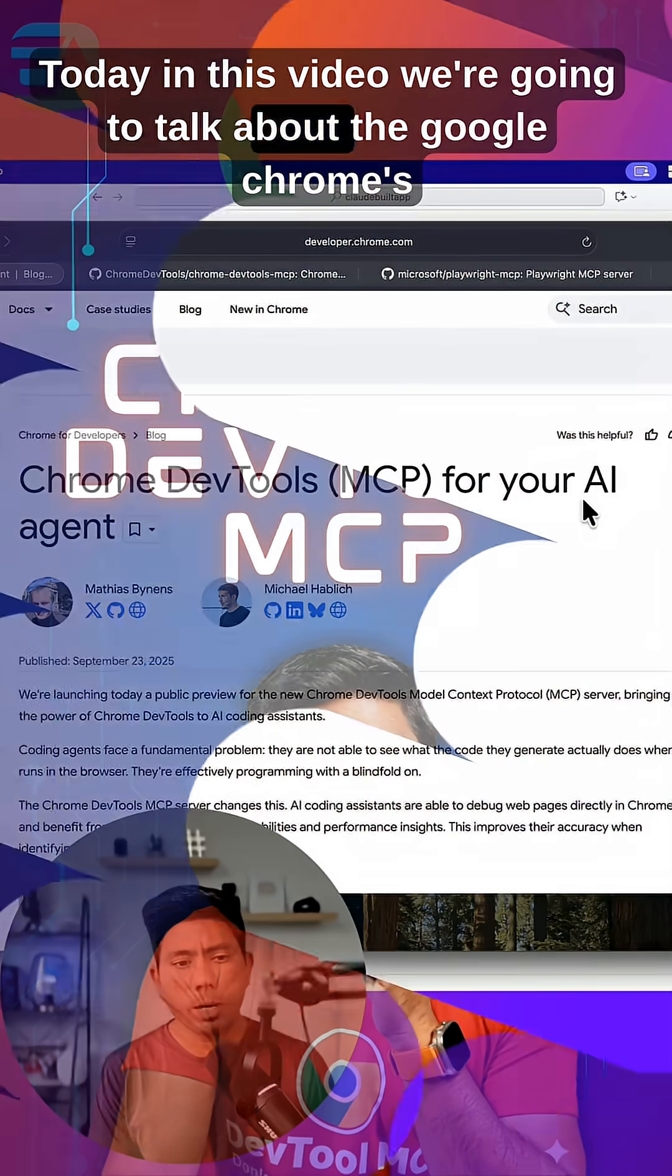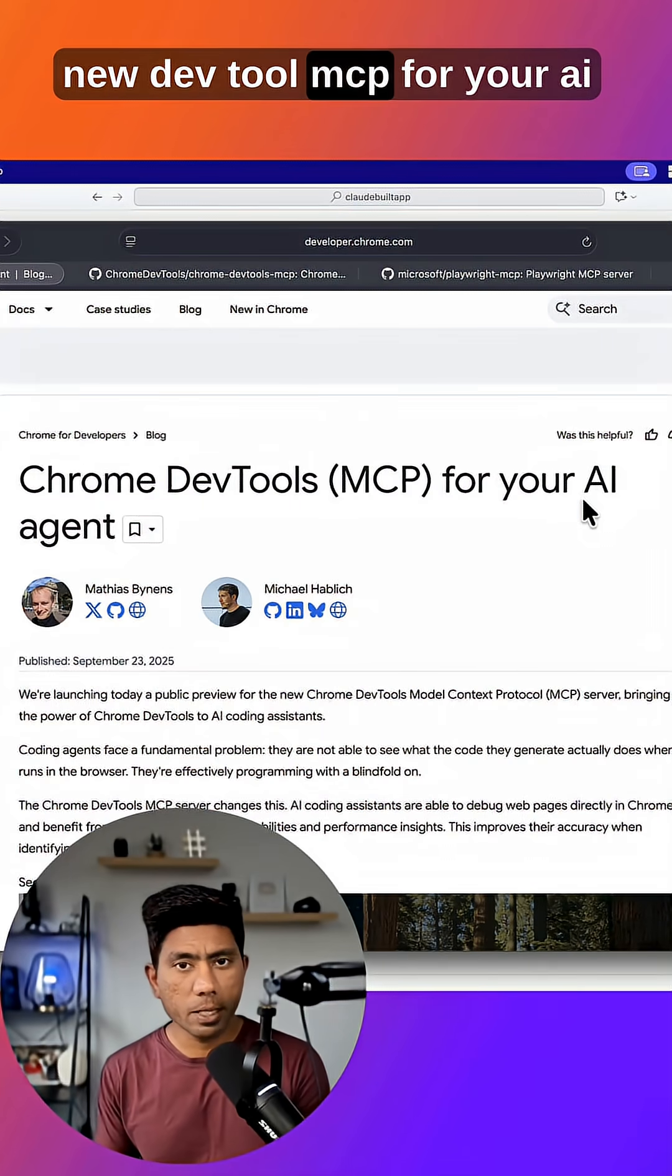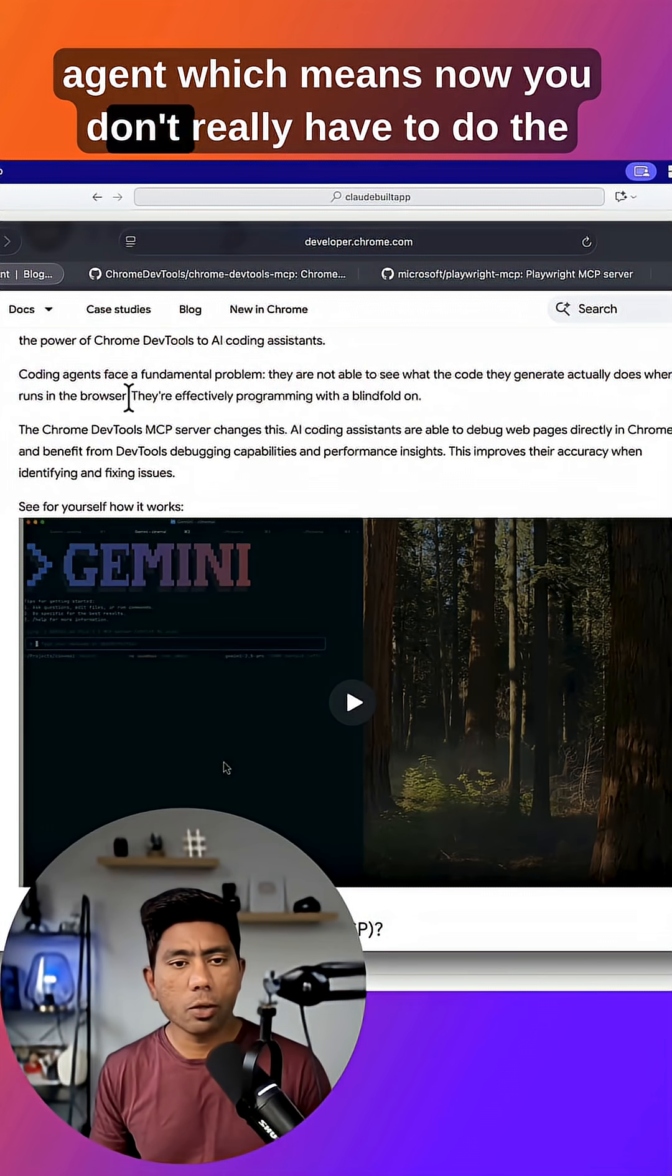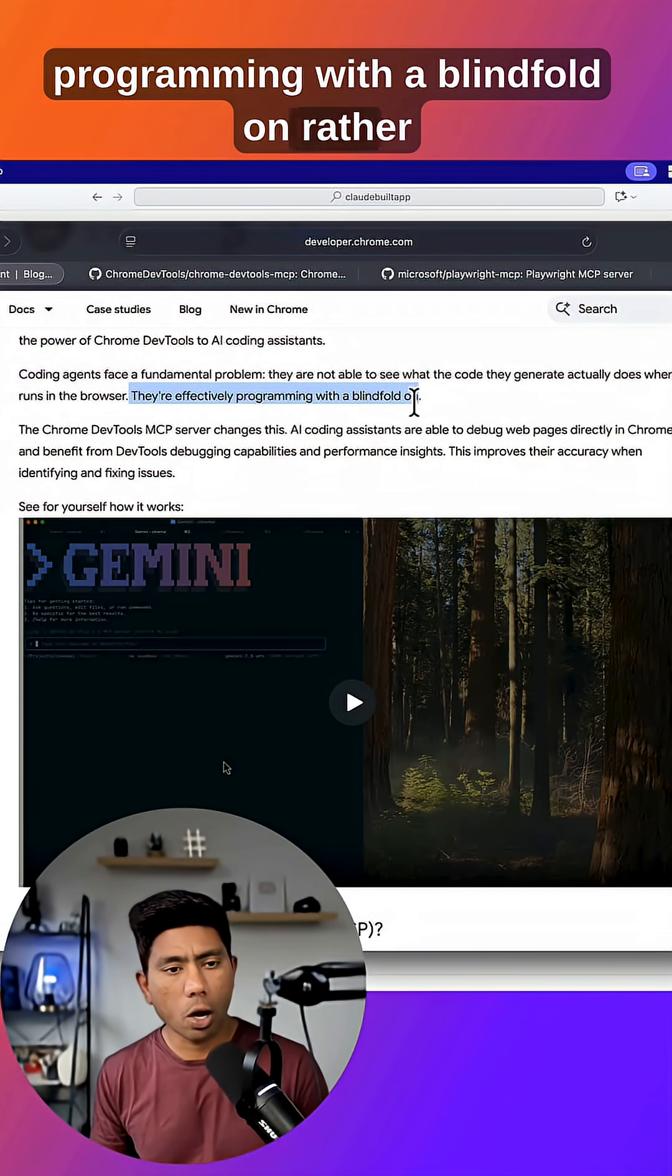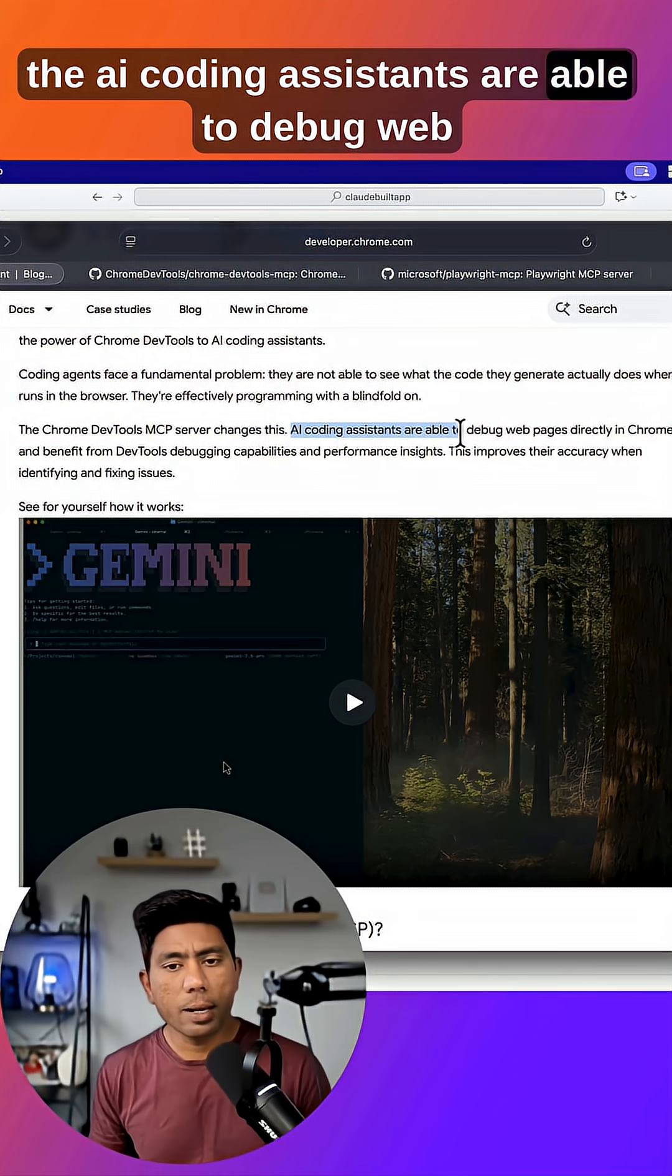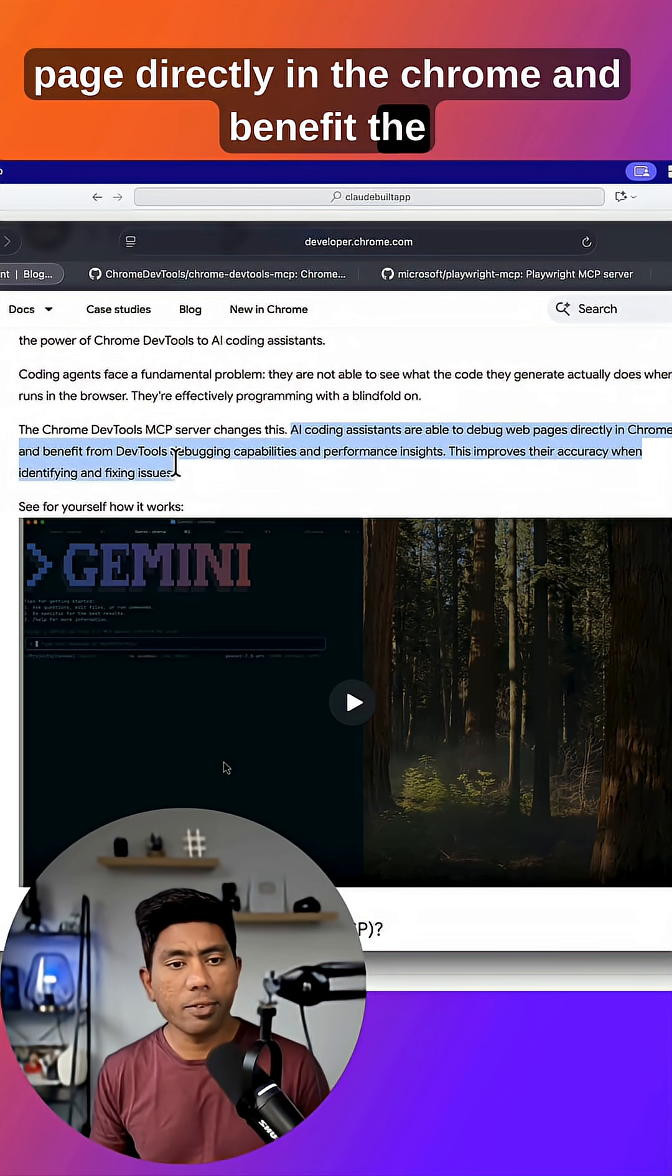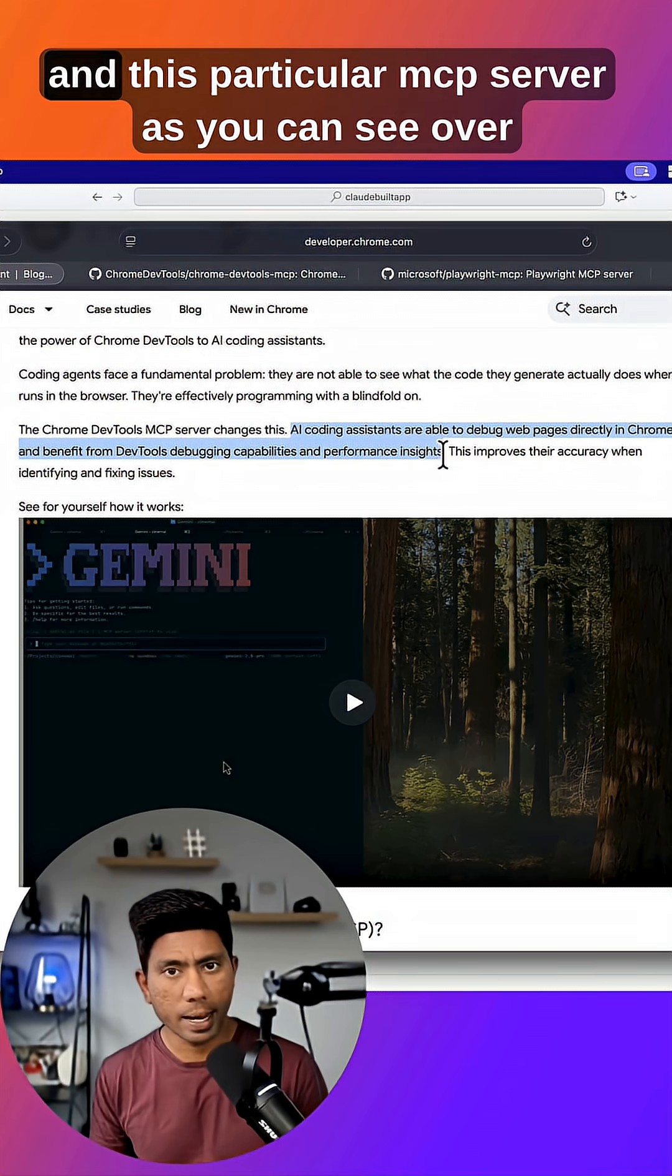Today in this video we're going to talk about Google Chrome's new DevTools MCP for your AI agent, which means now you don't really have to do programming with a blindfold on. Rather, AI coding assistants are able to debug webpages directly in Chrome and benefit from the DevTools debugging capability and performance insights.